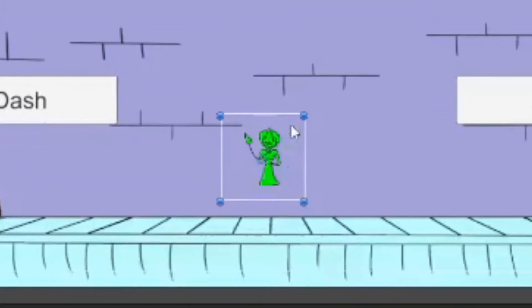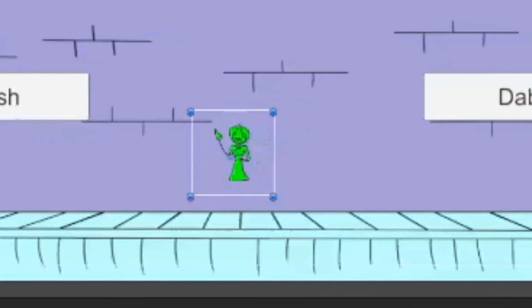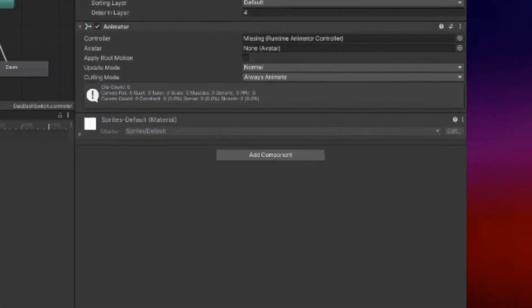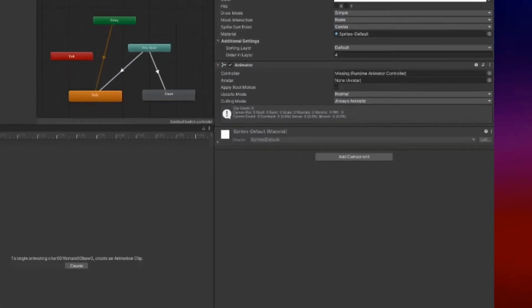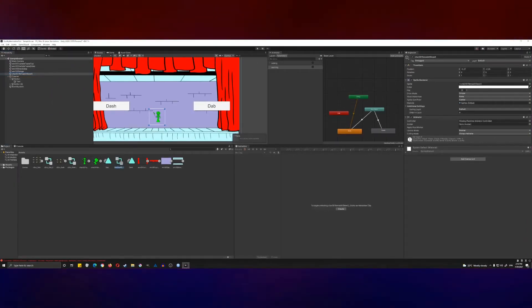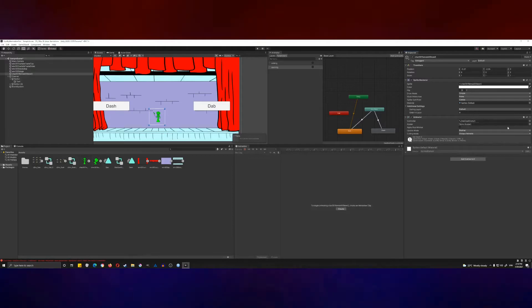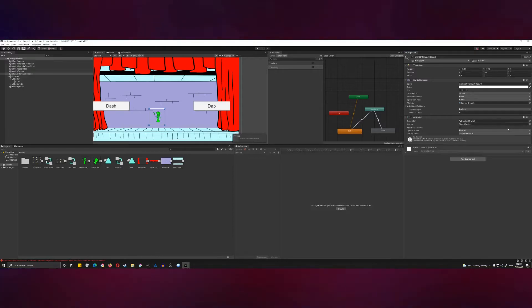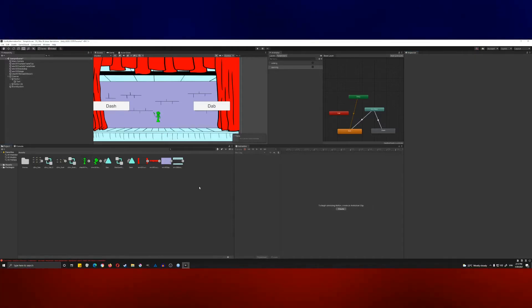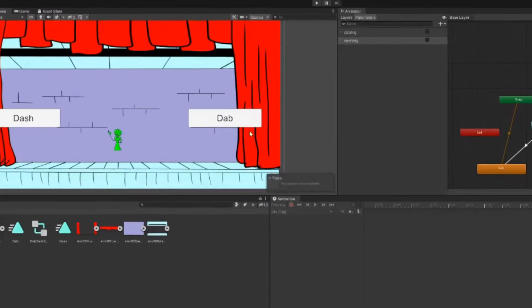Next, click on the character we want to apply these animations to—in this case, our little stand-in right here. We're going to scroll and make sure that we have an add component option open, and then we're going to drag and drop the dab dash switcher into this add component area. Now that's going to be our primary animation controller for this character.